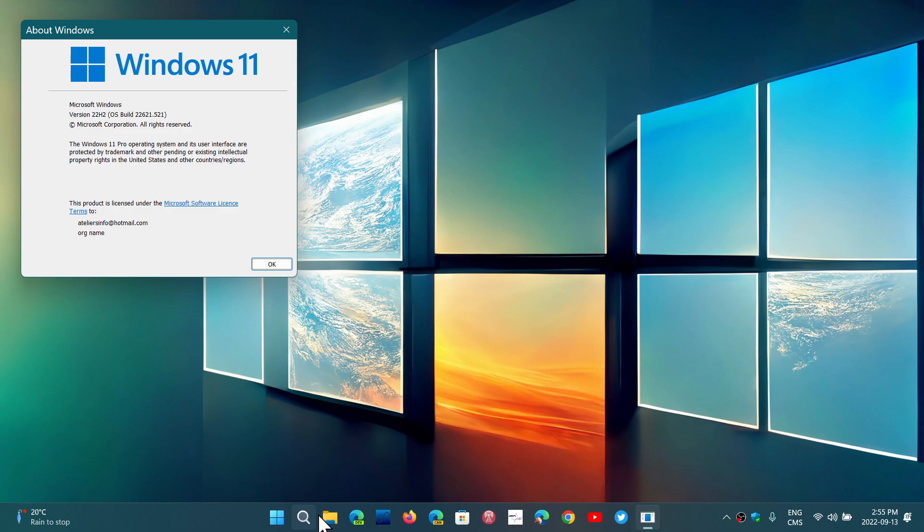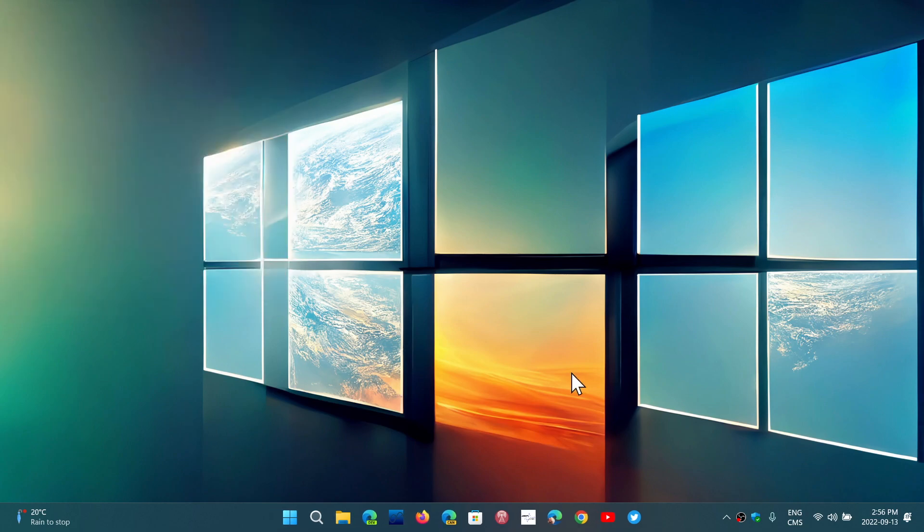And if you're on 22H2 like I am, it updated to 22621.521. Different numbers, of course, with different builds.